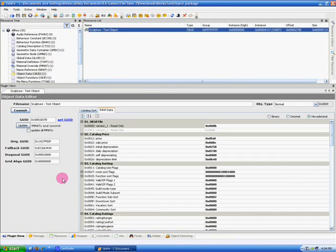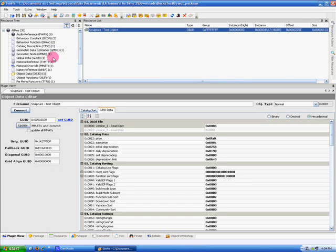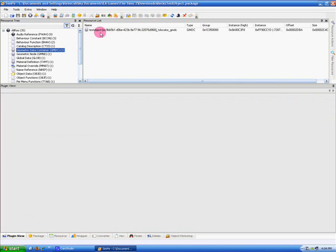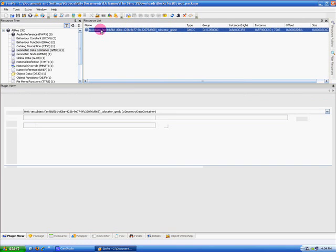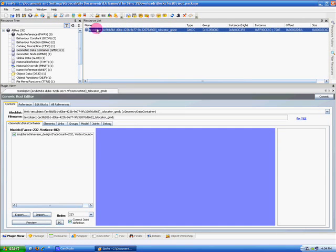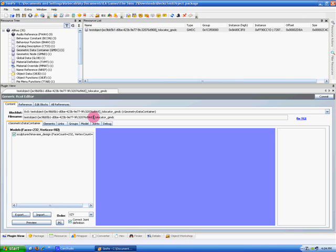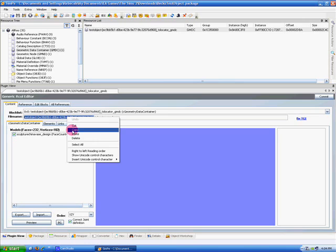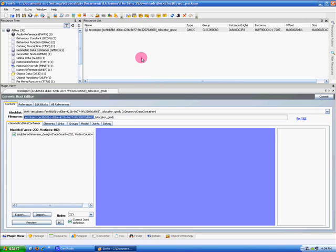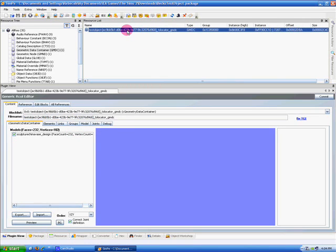OK, now I'd like to teach you how to extract the file to be used in Milkshape. So I want you to go up here to the Geometric Data Container, or GMDC for short, then go over here to the Resource List and select the item. Now I'd like you to copy everything prior to underscore TS Locator, right-click on that, select Copy.